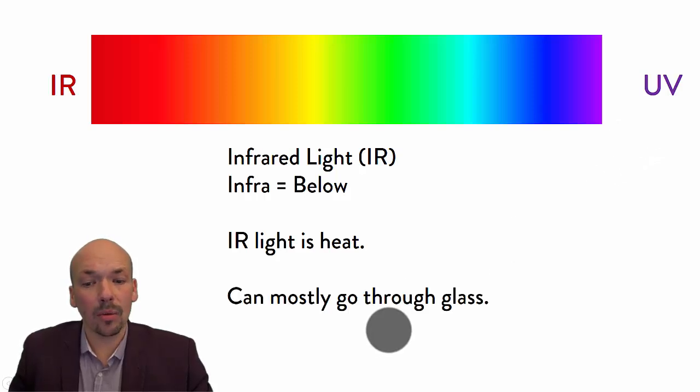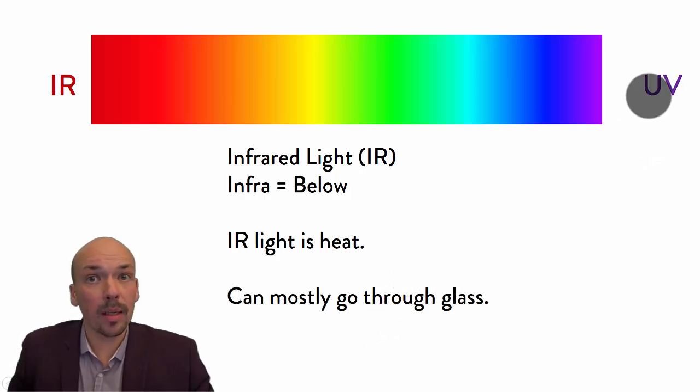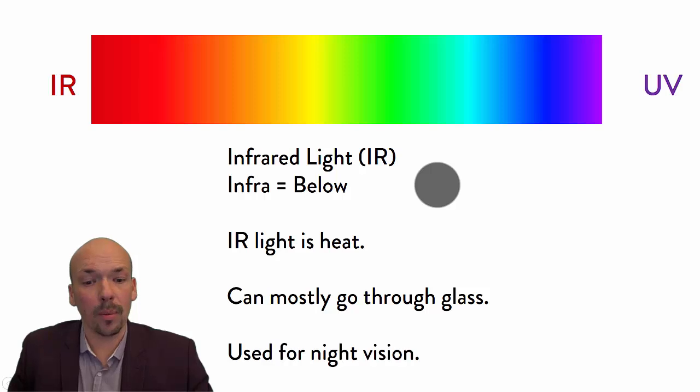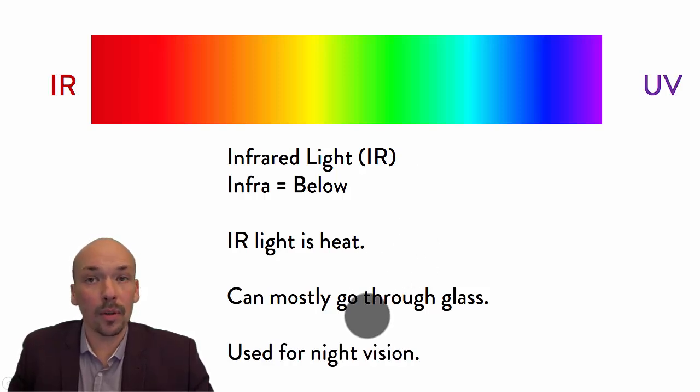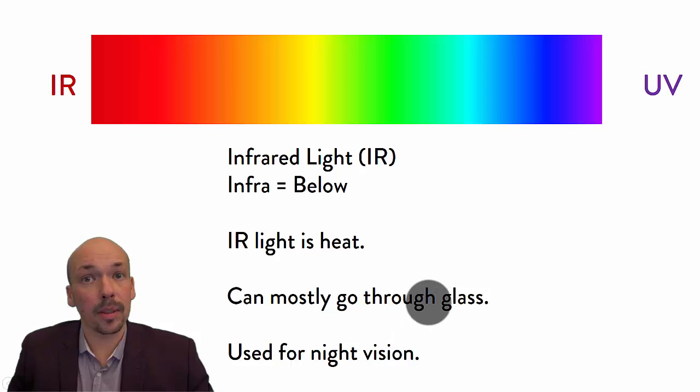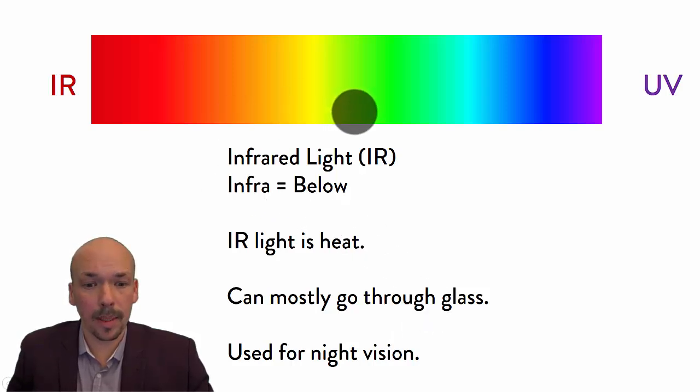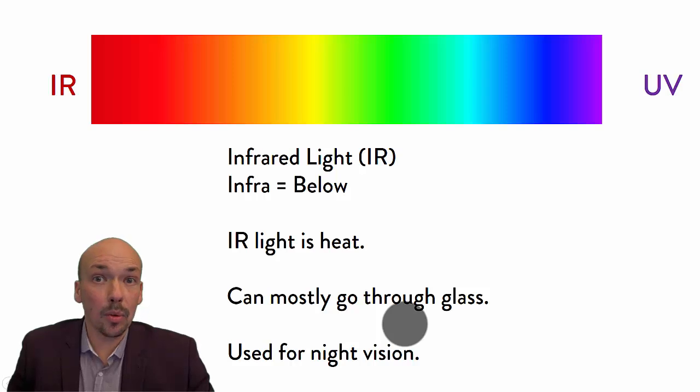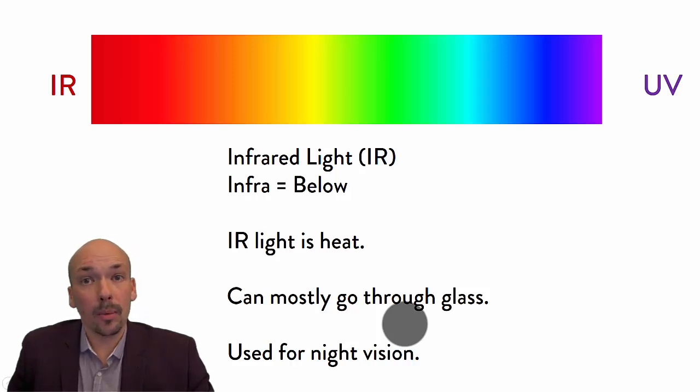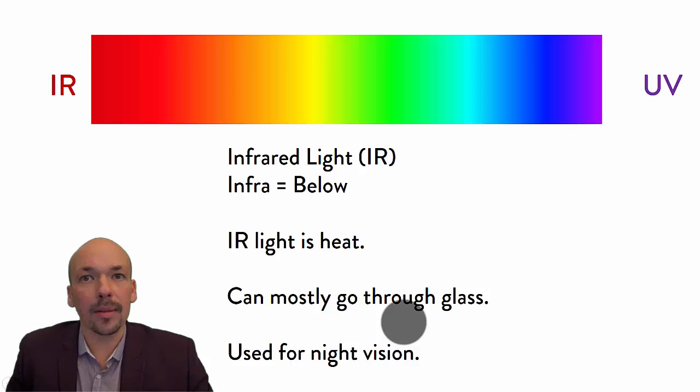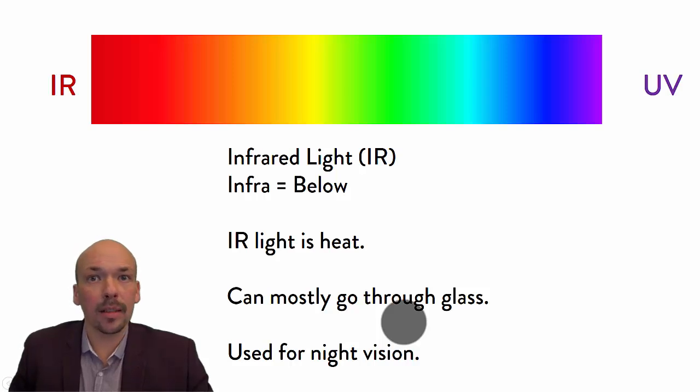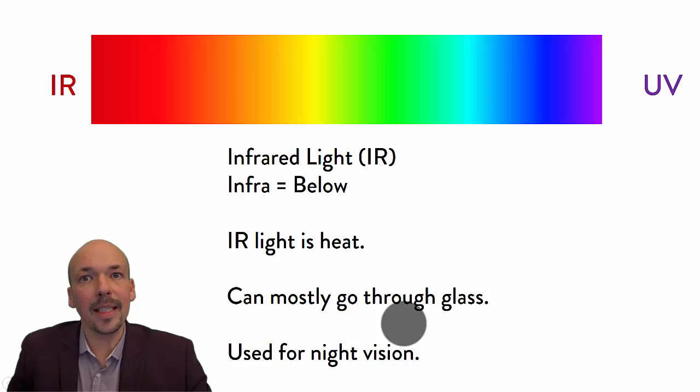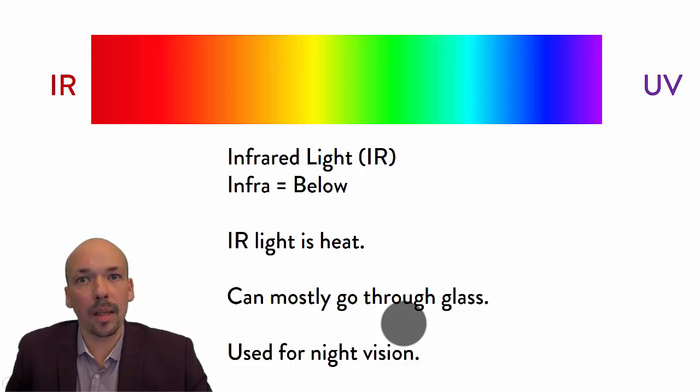Infrared can go through glass, so you cannot get brown behind glass, but you will feel the warmth. And it's also used for night vision. It's also used for night vision because we as humans, we are warm, we make heat, so we actually make infrared light. So we are actually light bulbs. In the dark, we will make light, but we cannot see each other's light because it's infrared light.